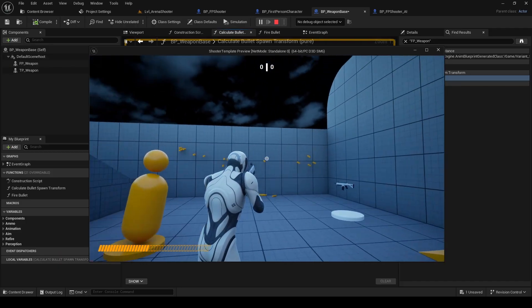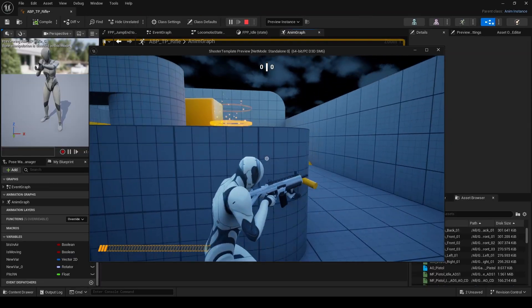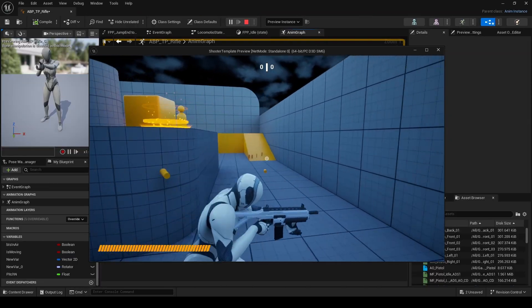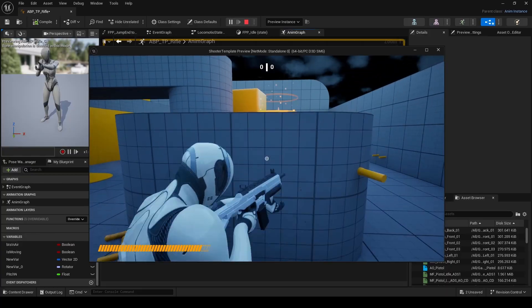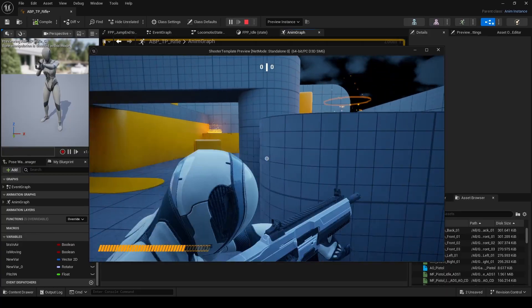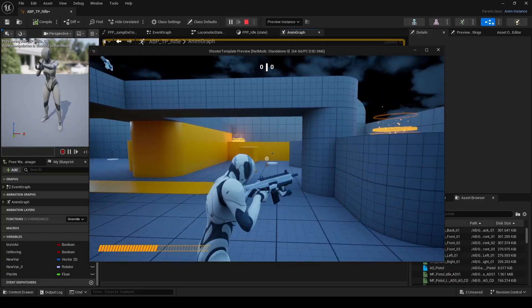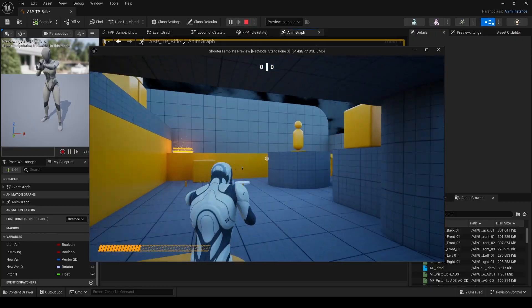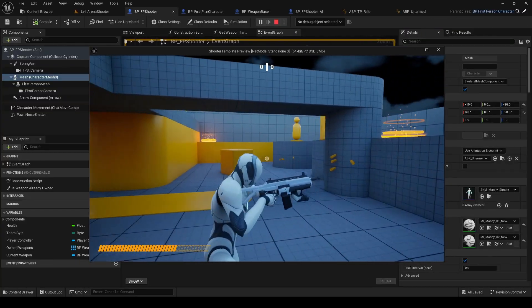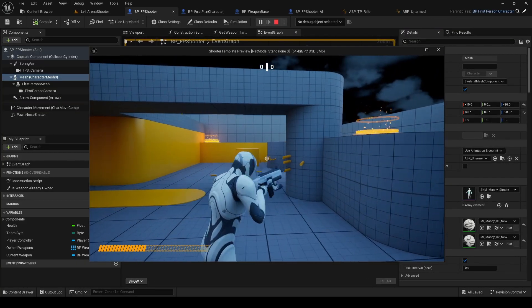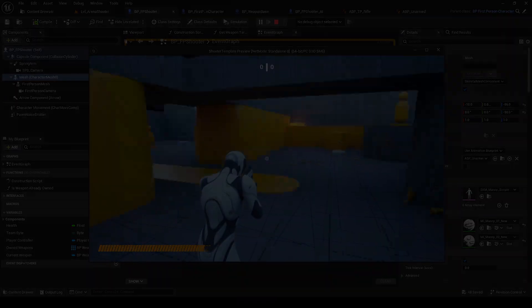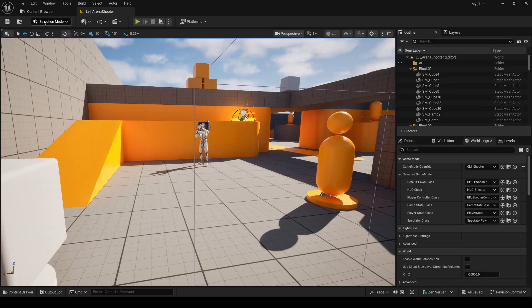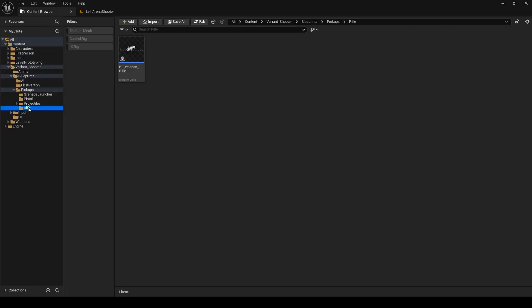We're almost done. There is just one last problem. The upper body should face forward regardless of movement direction. This is weapon-specific, so I'll use the rifle as an example. First, open the rifle's blueprint and locate its animation blueprint.